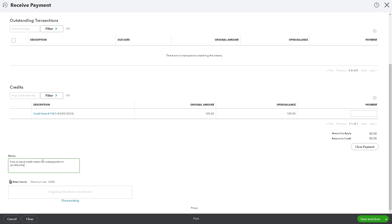From here you can add some information like a short memo or a message. You can also drag and drop files, but be mindful that the file size limit is 20 MB. When you're done, just click Save and Close.